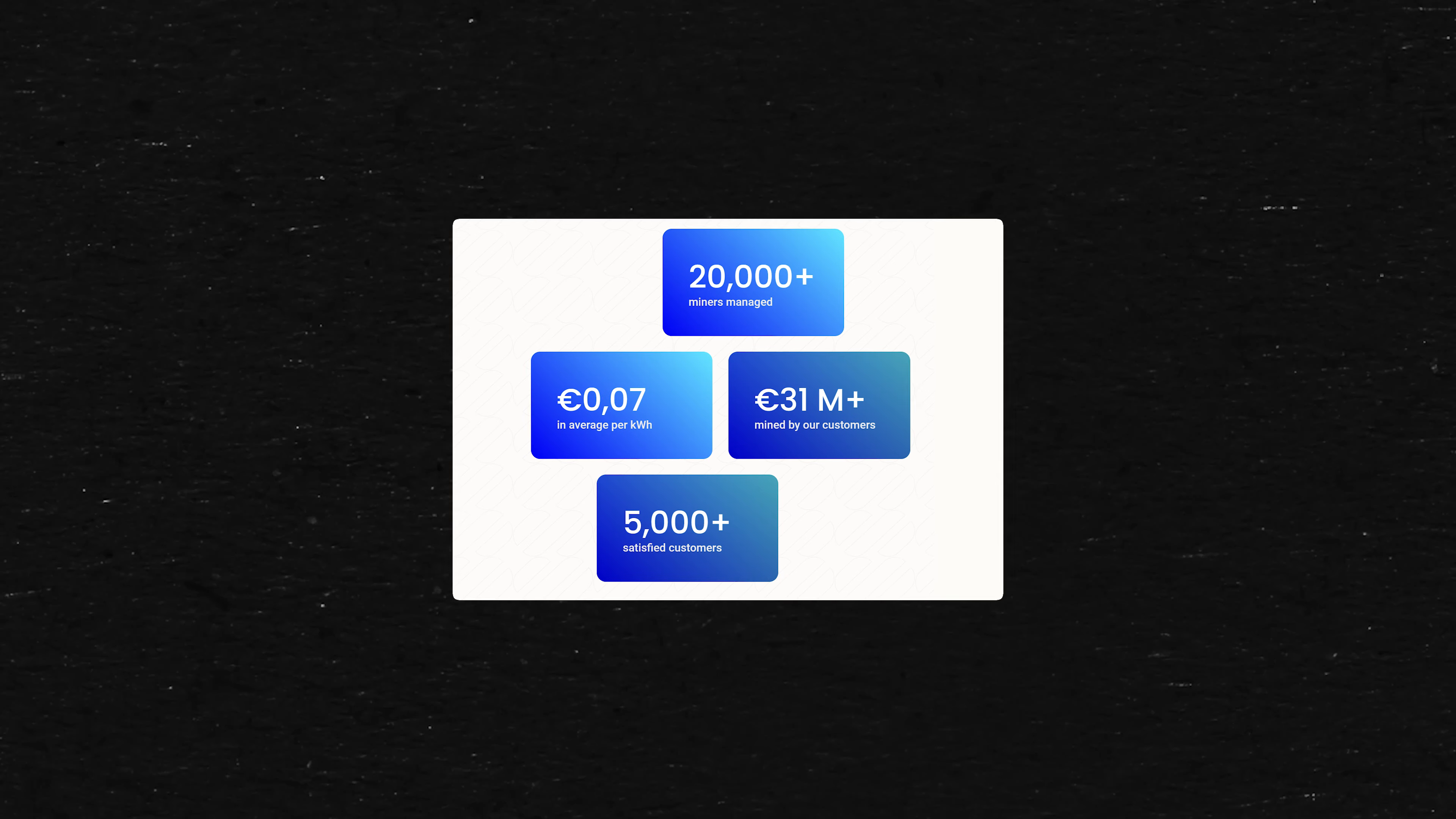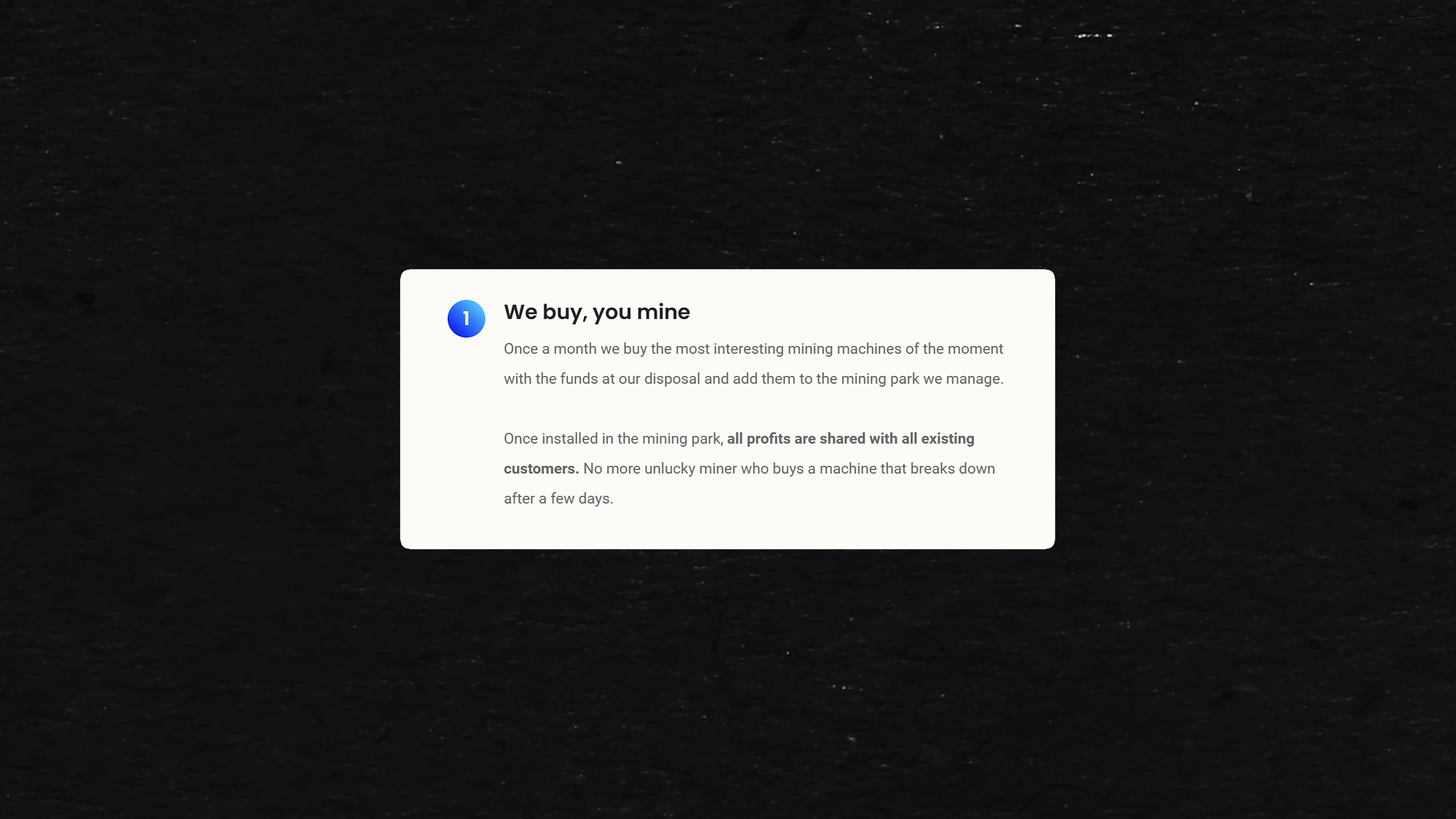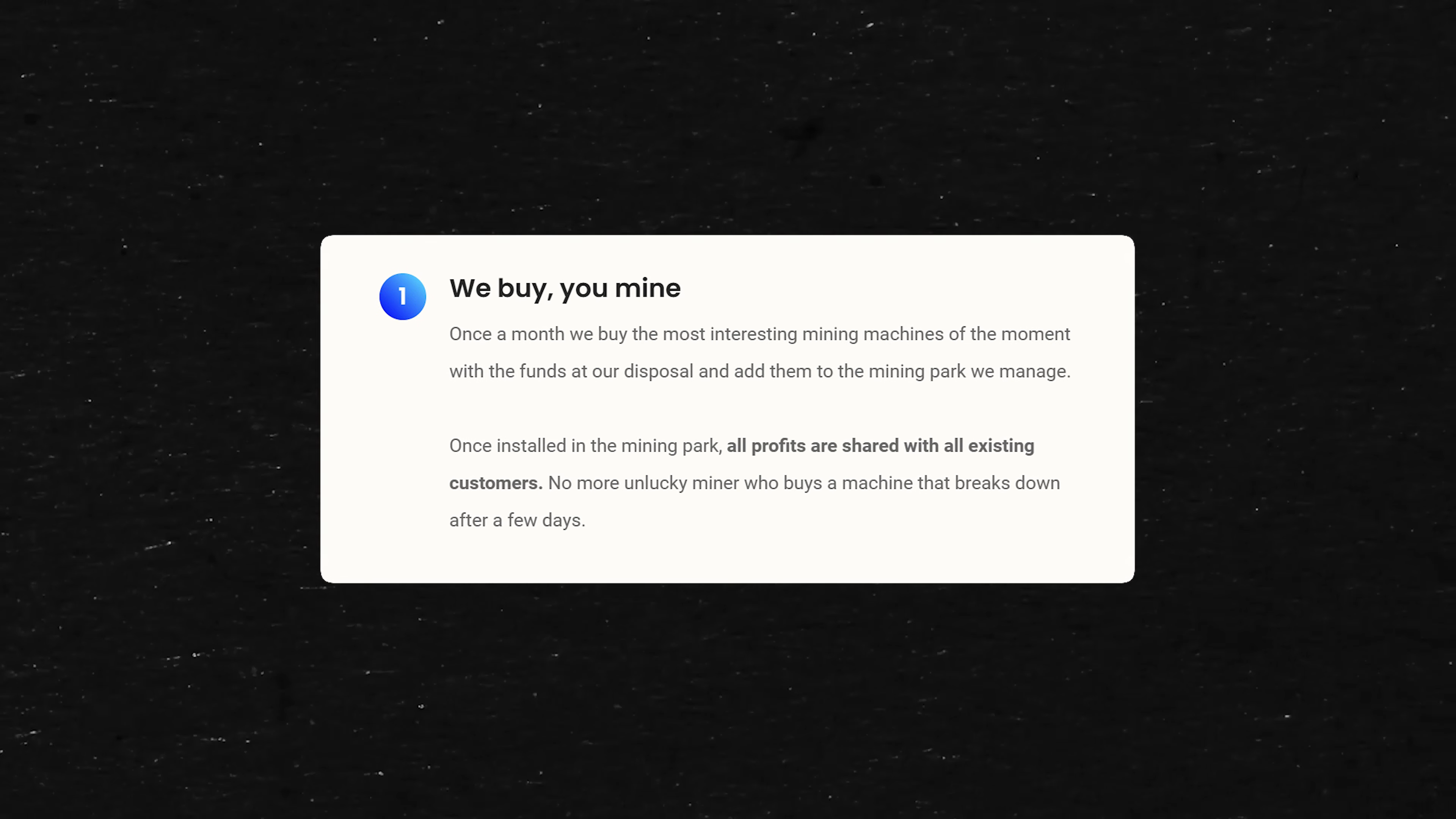They say they've got over 20,000 miners managed. Their average cost per kilowatt hour is going to be 0.07 euros. 31 million mined by customers. 5,000 satisfied customers. It's a real simple pitch. Unique shared Bitcoin mining service. We buy, you mine. Once a month, they buy the most interesting mining machines of the moment with the funds at their disposal, add them to the mining park they manage. Forget the farm, we got a park now. Once installed in the mining park, all profits are shared with all existing customers. No more unlucky miner who buys a machine that breaks down after a few days.